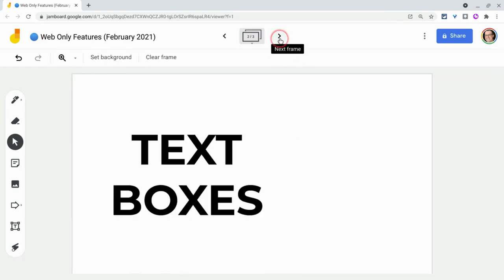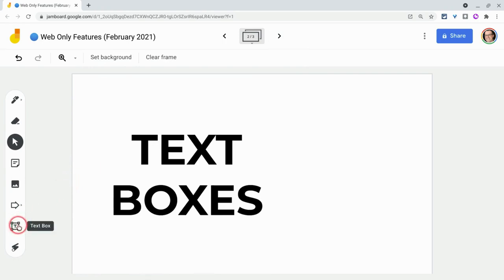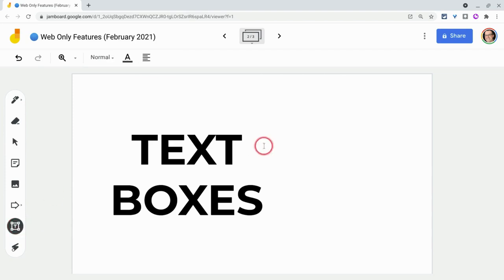Second one is the straight up text box. So there is no text box feature in the mobile app. It's exclusive to the web. If I click here and then just add a text box, I can add text.